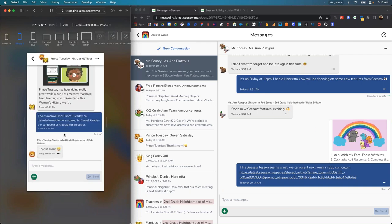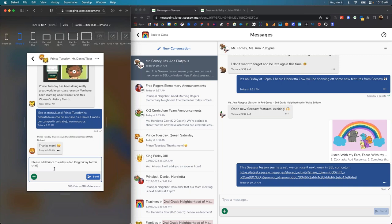In this conversation right now it's Prince Tuesday, his teacher, and me. Let's say I'd actually like Prince Tuesday's dad to be added to this conversation as well. I type a quick message: please add Prince Tuesday's dad, King Friday, to this chat.